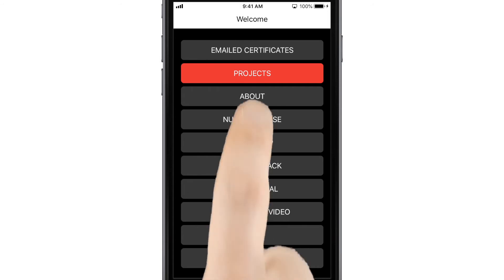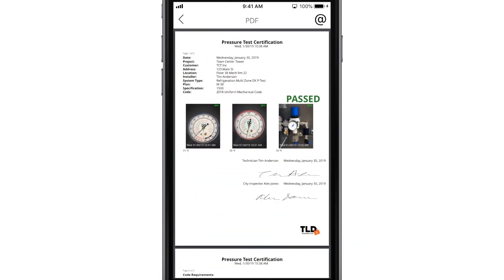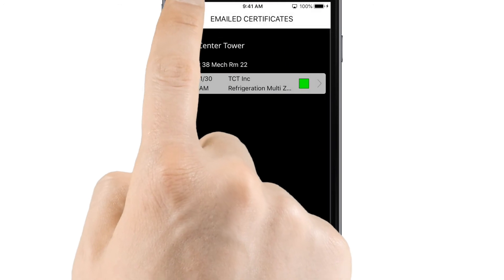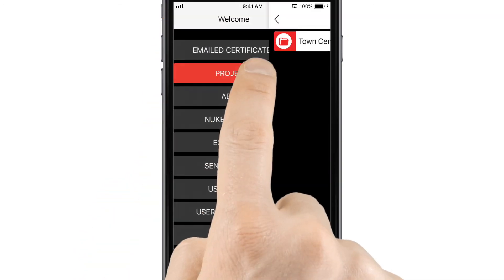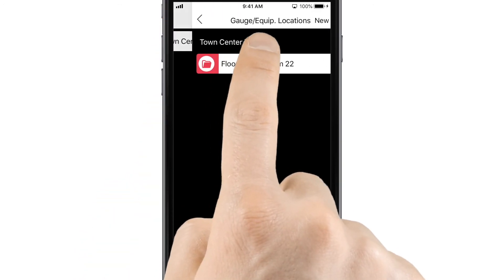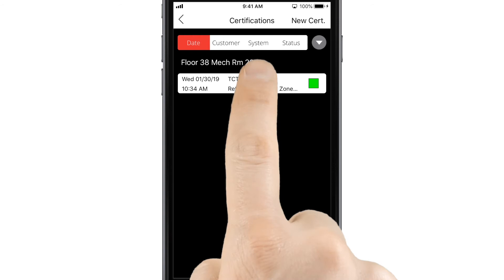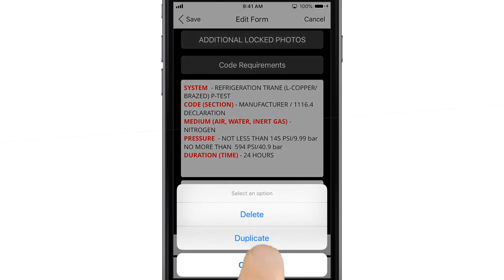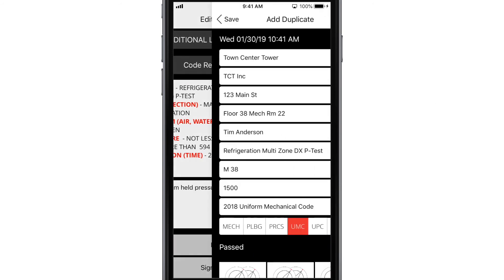The app stores all completed certificates in the email certificate section on the homepage. If you're doing a number of inspections in a row, you can open an existing form from the project's folder and duplicate it by tapping Edit at the bottom of the page. Note that photos will not be duplicated.